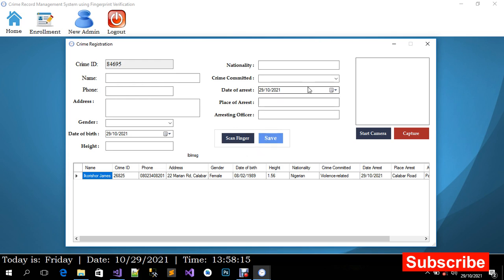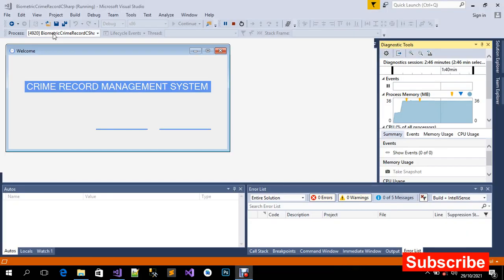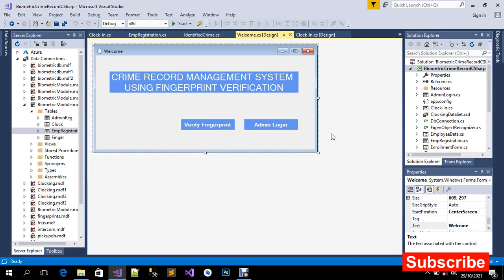I'm going to close this and log out to show you how to run this source code from scratch. If you're looking for how to enroll or capture fingerprints, how to identify or verify fingerprints, and you're looking for source code online, this source code is right here. You can get it, modify it, and use it in your project the way you want.